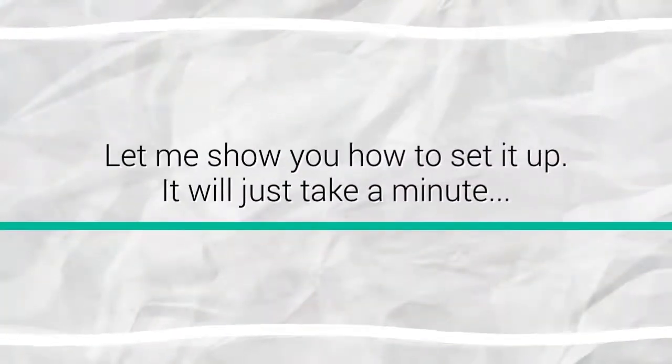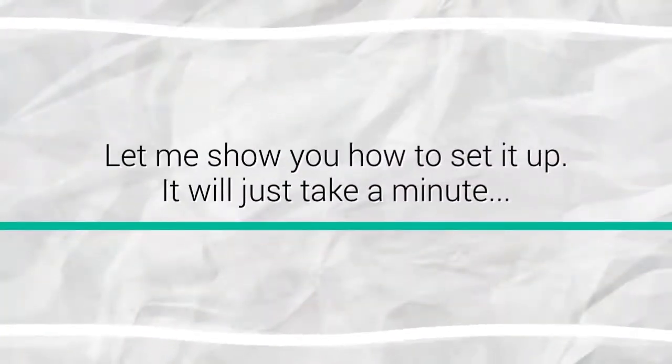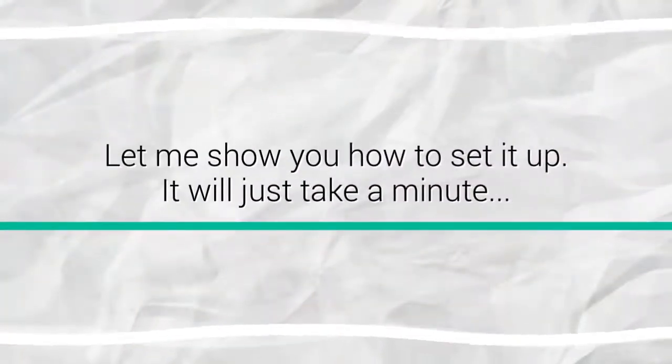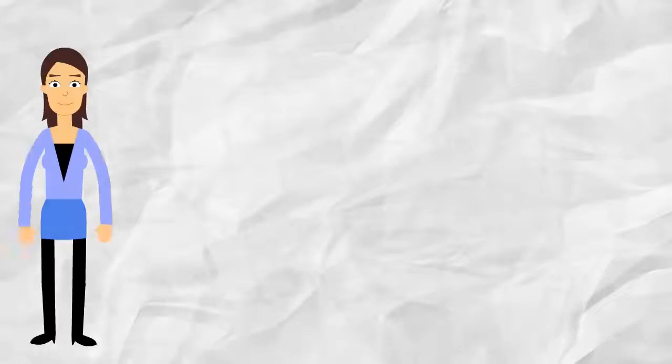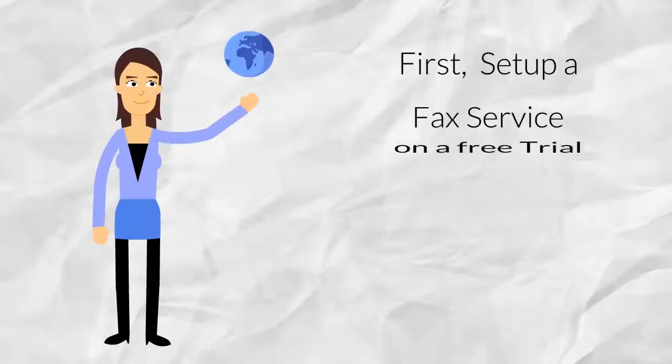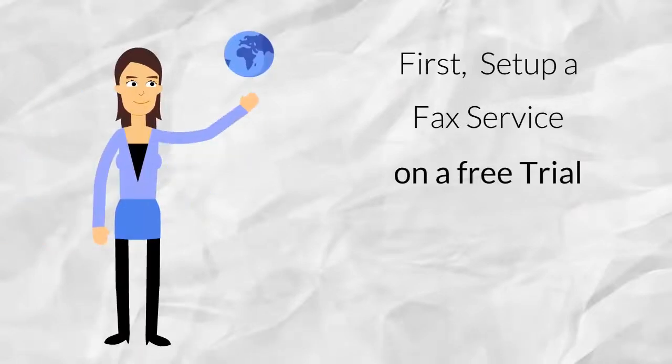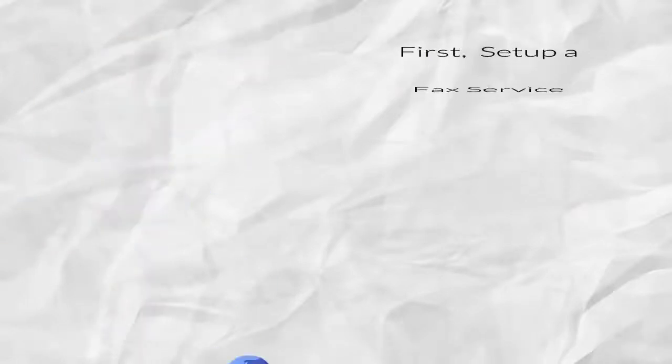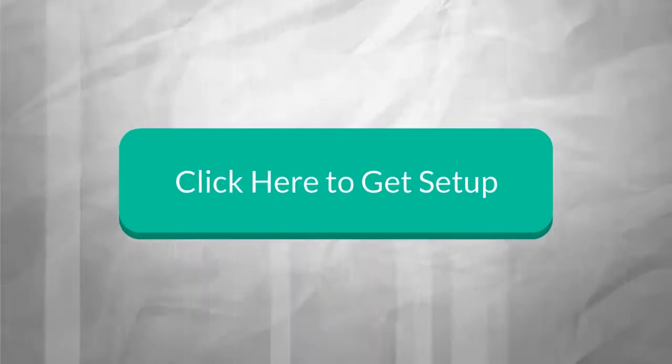Let me show you how to set that up. It'll just take a minute, okay? First, set up a fax service on a free trial. Just click here to get that set up.